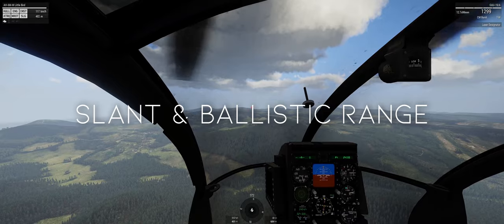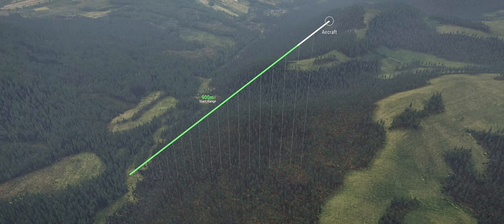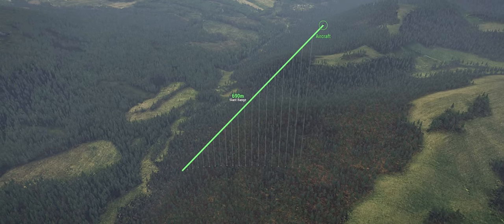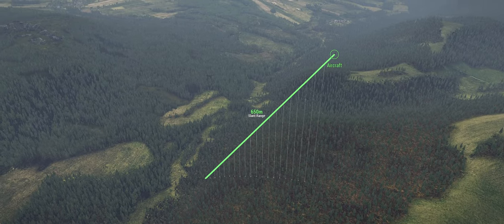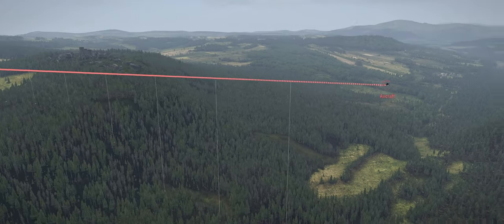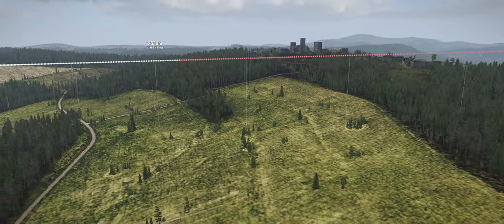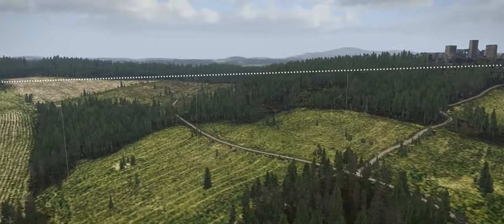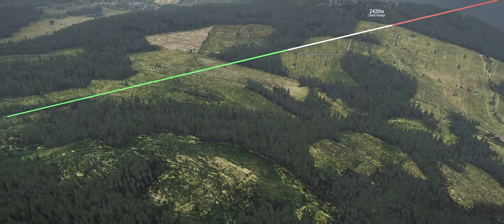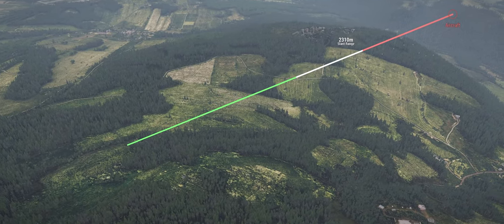Slant range is a term used in discussing aerial weapons employment. It's simply a straight-line distance from your aircraft to whatever you're aiming at. While on the map you may be firing from a kilometer away, factoring your altitude into this means that the slant range will grow larger than the map range as altitude changes relative to the target altitude. Using a Little Bird as an example, distances roughly correlate to anything up to 800 meters being considered close range (shown in green), anything from 800 to 1,300 meters being mid-range (shown in white), and anything from 1,300 meters up as long range (shown in red).